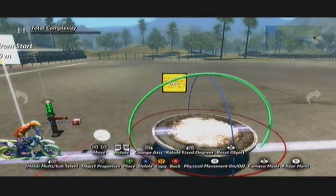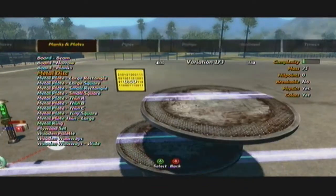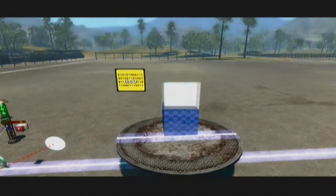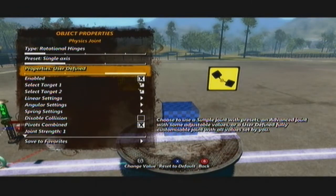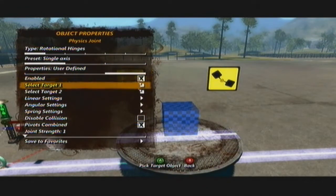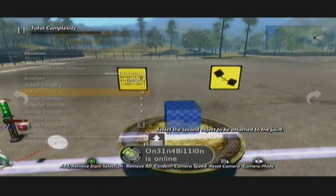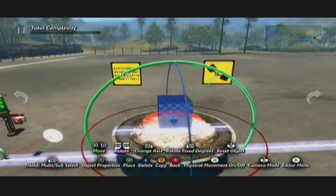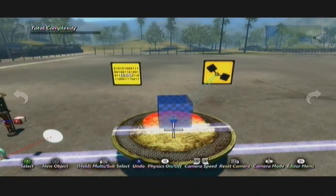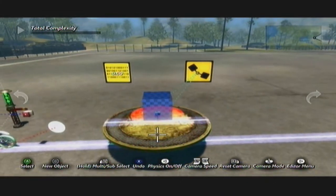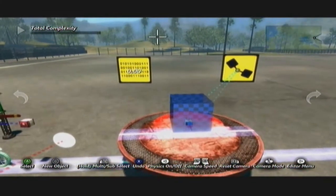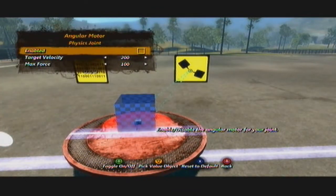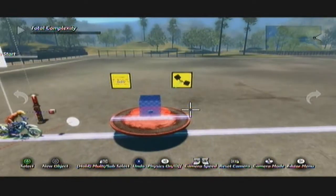I'm going to use a custom collision here. Basically, to try this out, get your physics joint out, switch this to user defined, select your first target, select your second target. You've got your rotation in there. If you turn the physics on it won't really do a lot because of the weight. You can use the angular motor to turn that itself and it will turn it around.